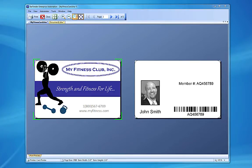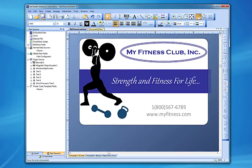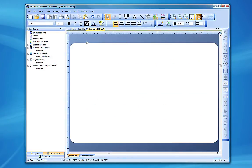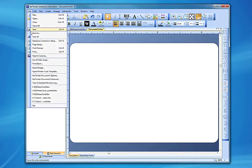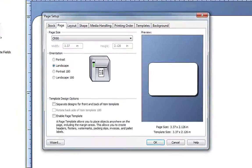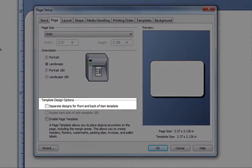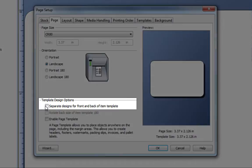First, if you want the back side of your document to have a different design than the front side, we need to tell Bartender to set up the template to have separate designs on the front and back. To do this, we go into the Page Setup dialog. On the page tab, make sure that separate designs for front and back of item template is checked.